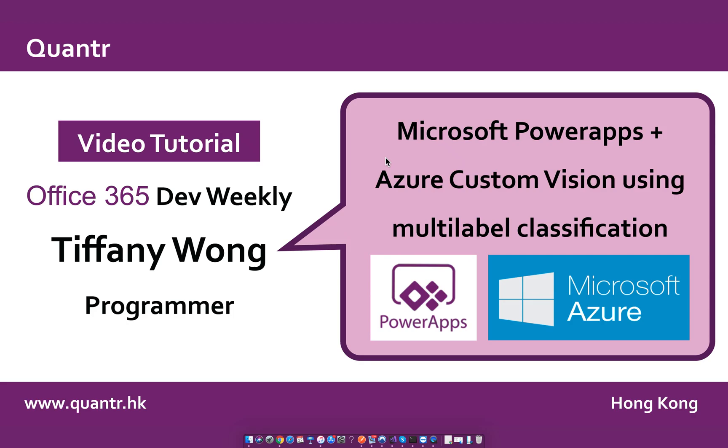Hi everyone, I'm Tiffany, a programmer from ContentLimit. Today I would like to give a tutorial about how to create a multi-label classification model with Azure Custom Vision and insert this custom service into Microsoft PowerApps.